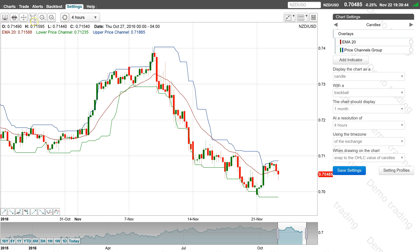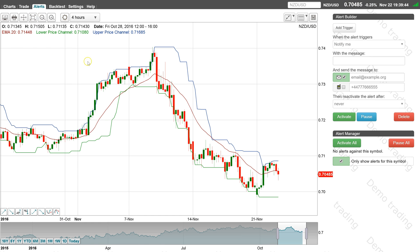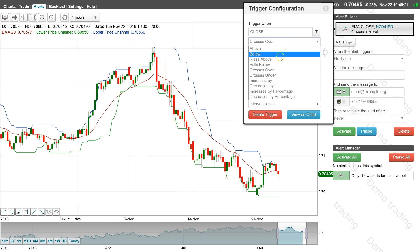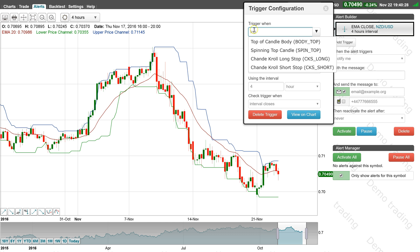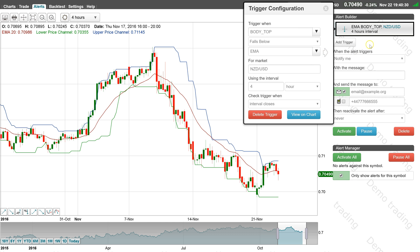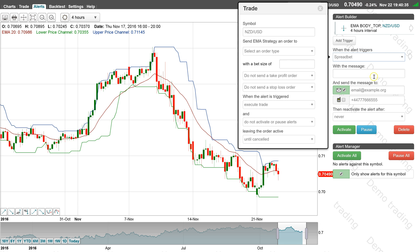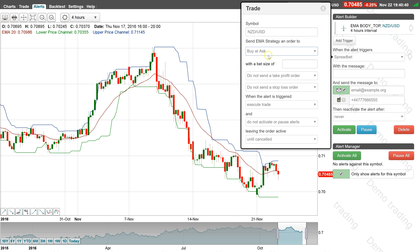Click on the alert tab to start creating the trigger trading strategy. To create the short entry trade, add an alert trigger to check if the top of the candle body falls below the 20 period EMA. Add a trade to sell to open a position and only execute the trade if there is no position when the alert is triggered.